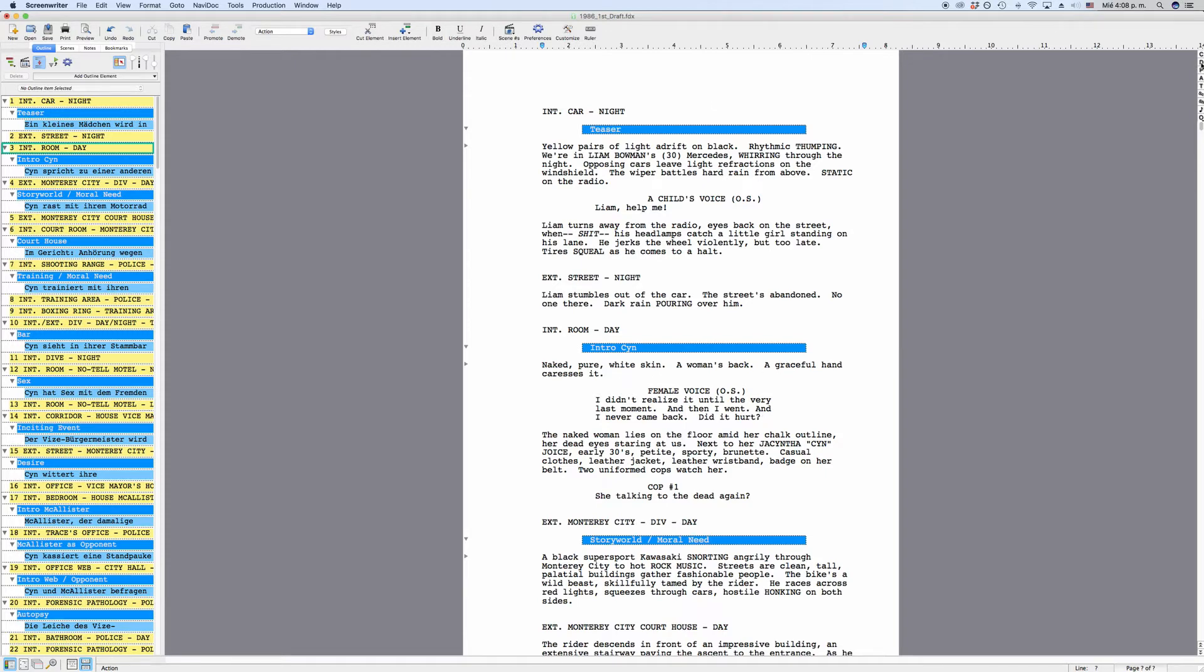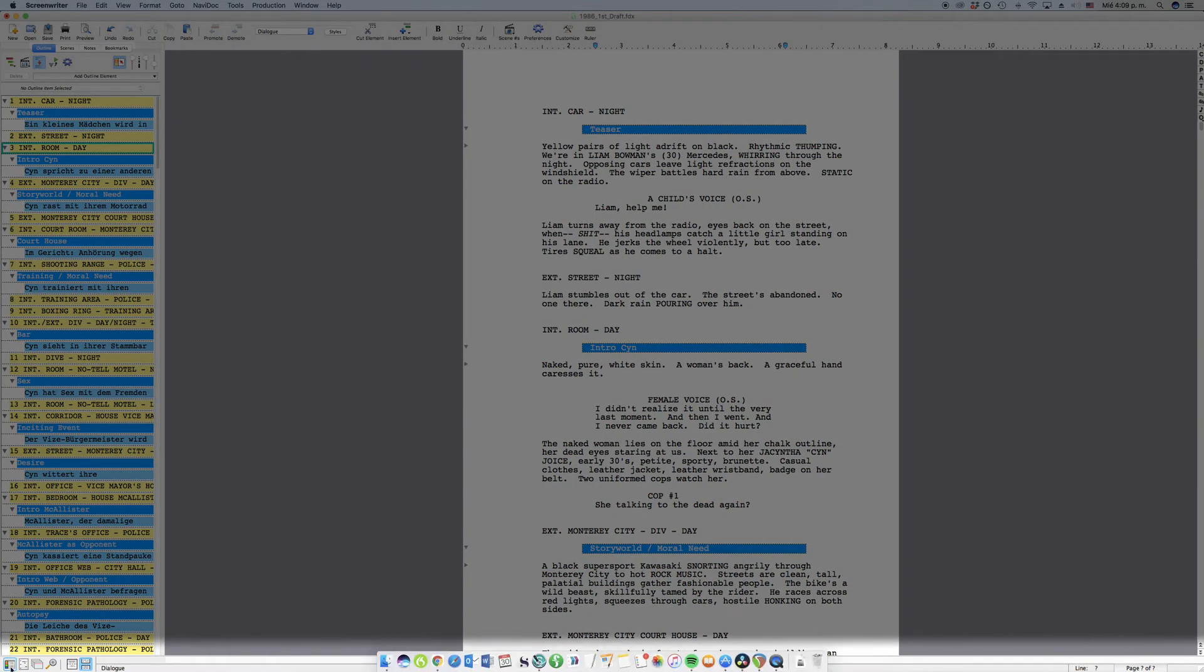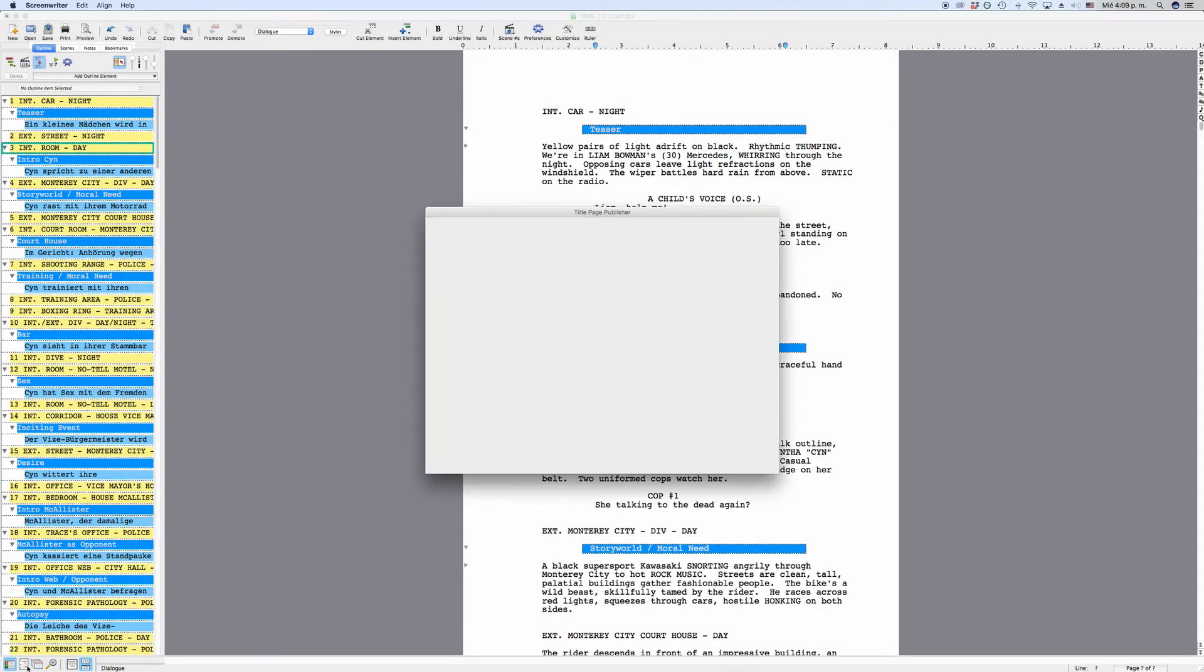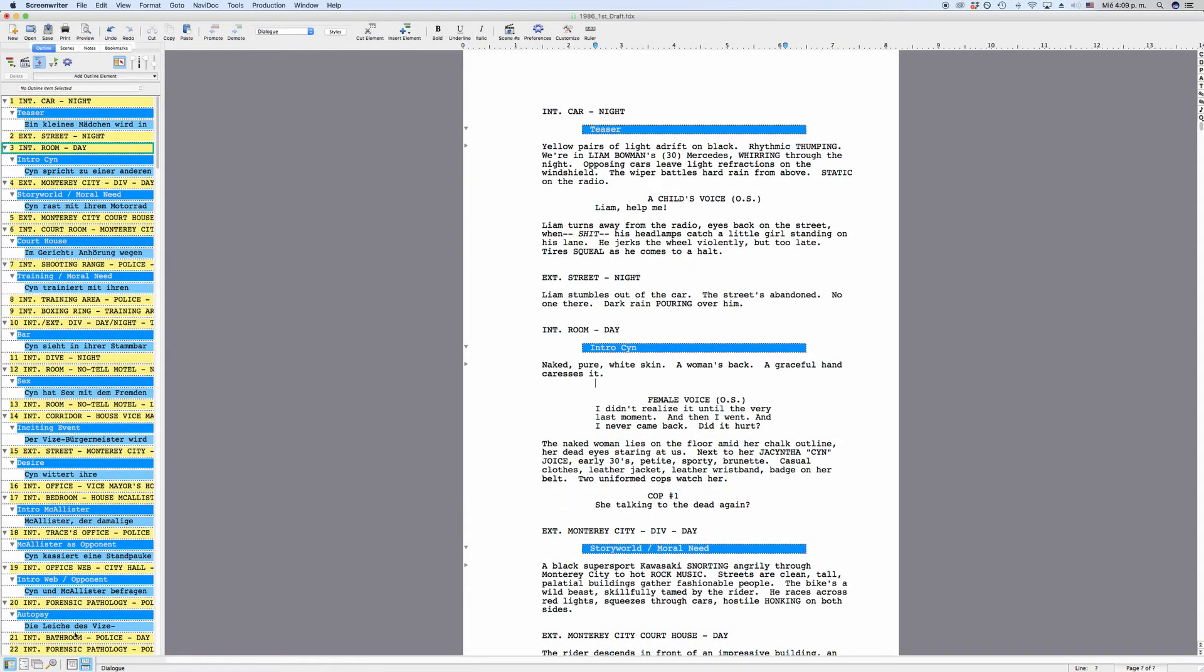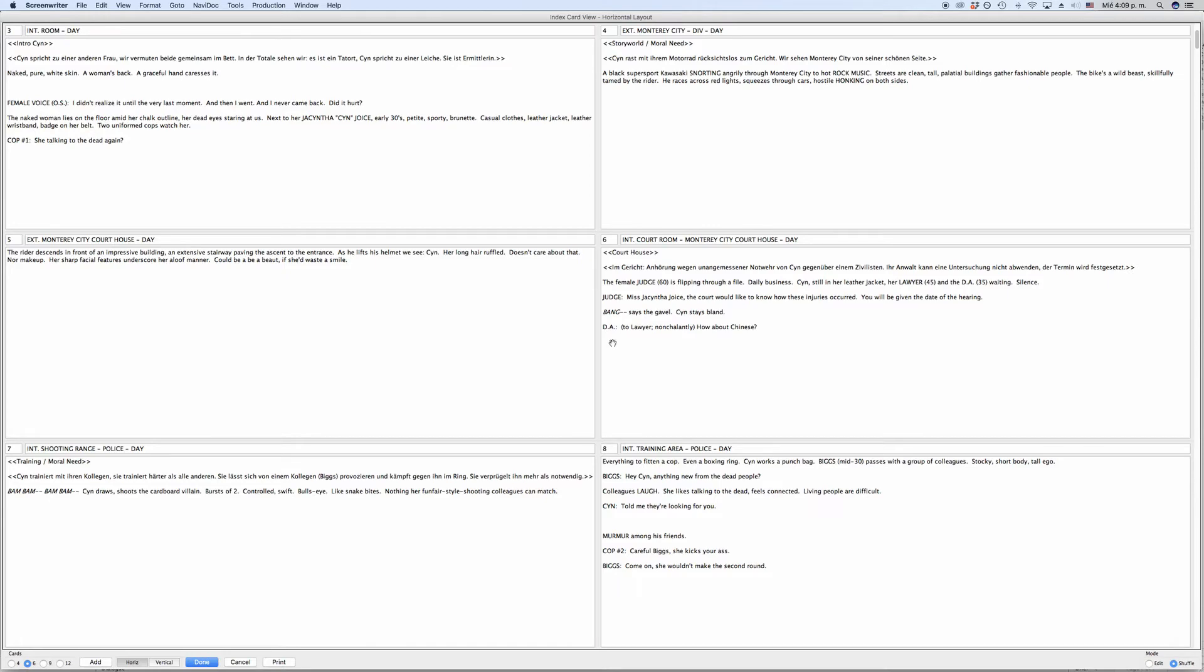At the bottom you see the status bar. In the left corner you have direct access to certain functions like the title page, index cards, the search function and also how your script page is displayed.